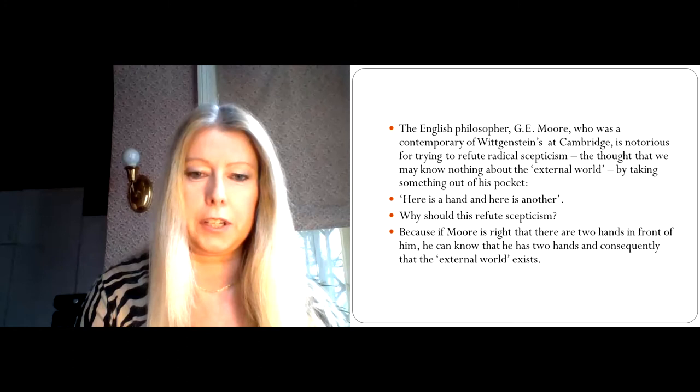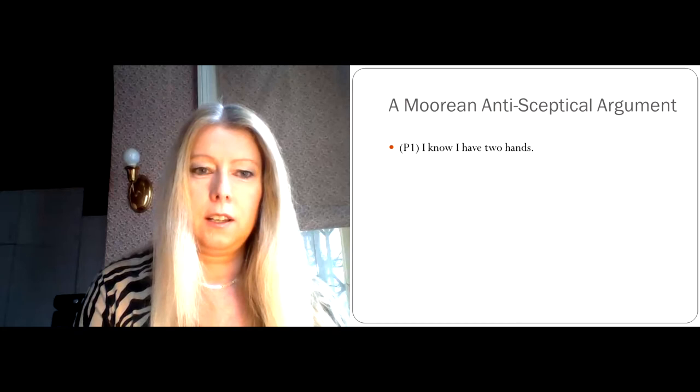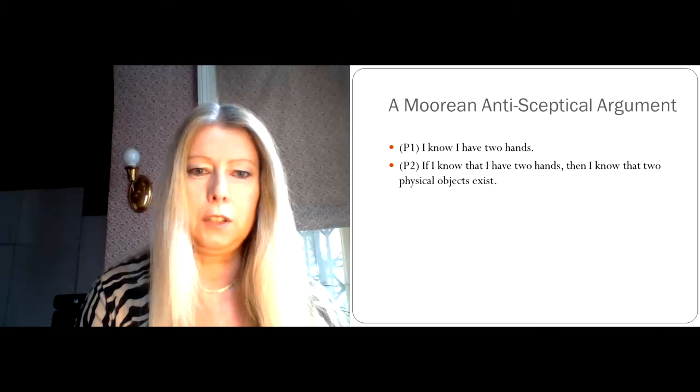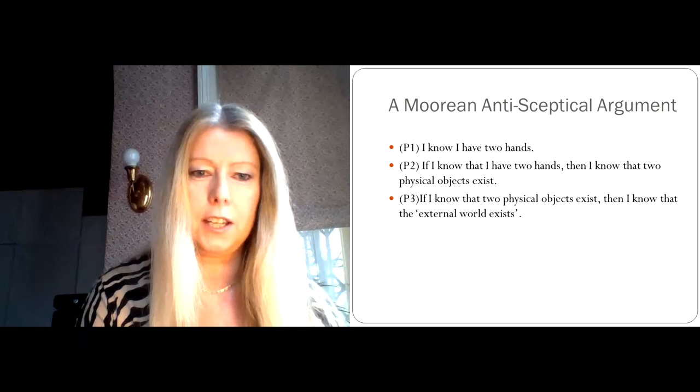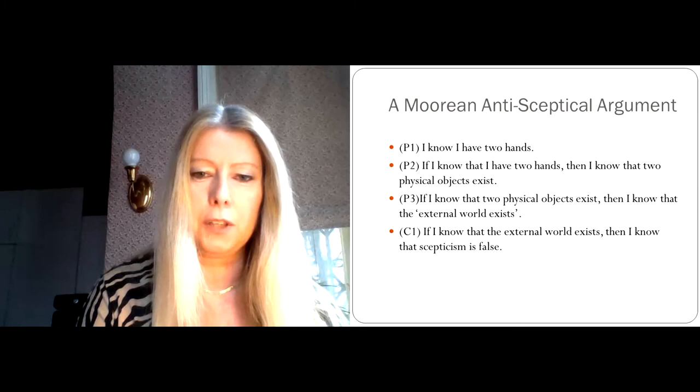So we can formalize this argument to make clear the intermediate steps in the following way. P1 is the premise: I know I have two hands. P2: if I know that I have two hands, then I know that two physical objects exist. P3: if I know that two physical objects exist, then I know that the external world exists. And so I get the conclusion that if I know that the external world exists, then I know that skepticism is false.